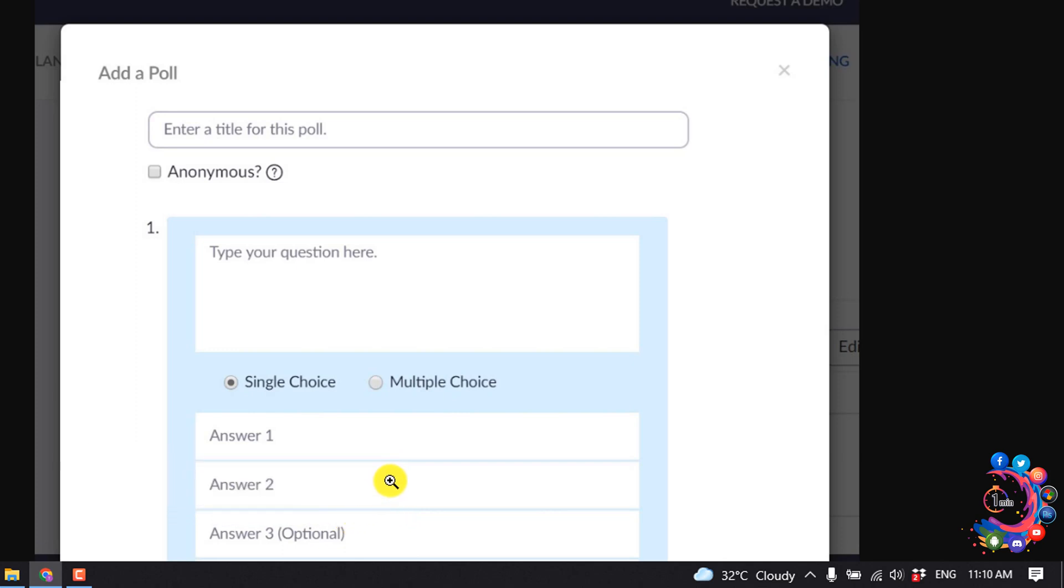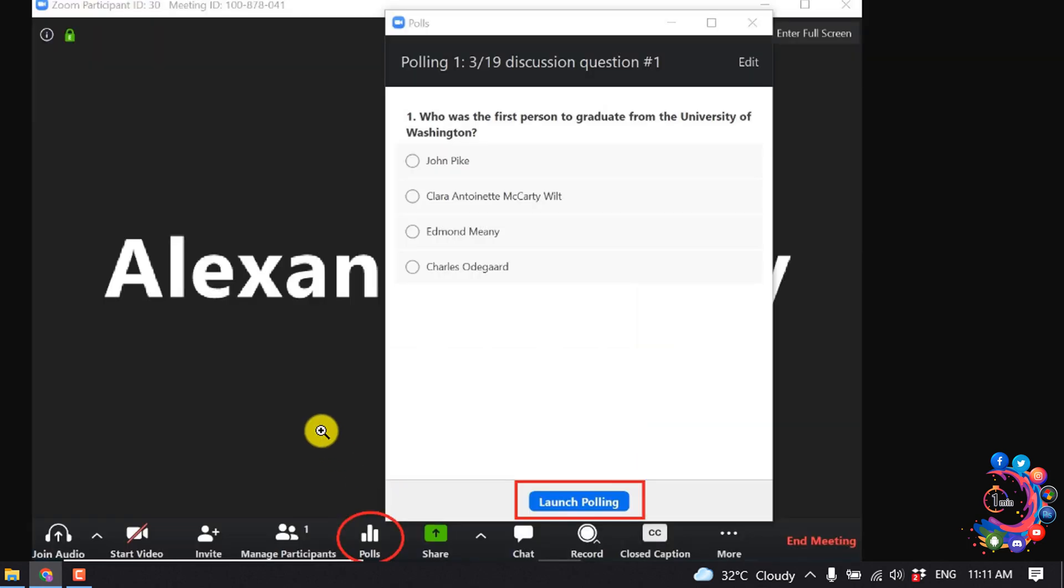Now let's see how to launch a poll in a Zoom meeting. So open your Zoom client and start a meeting. Here you'll find this polls option, so click on that and click on launch polling.